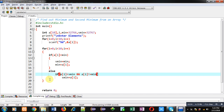This is the complete loop which compares a[i] with min and smin. If a[i] is less than min, it will be assigned into the minimum variable. If a[i] is less than smin and a[i] is not equal to min, then only a[i] will be assigned into second minimum.